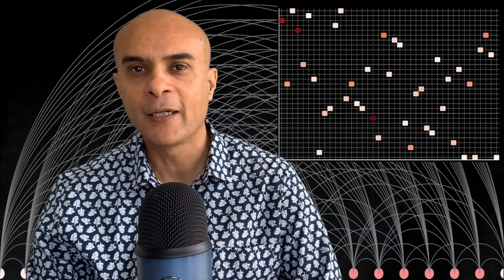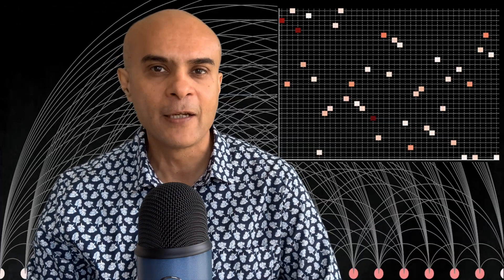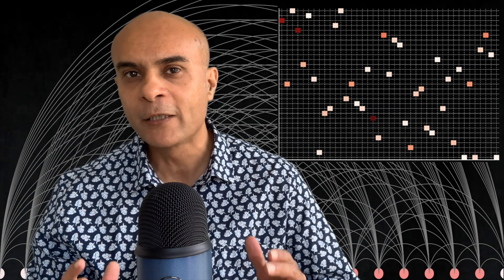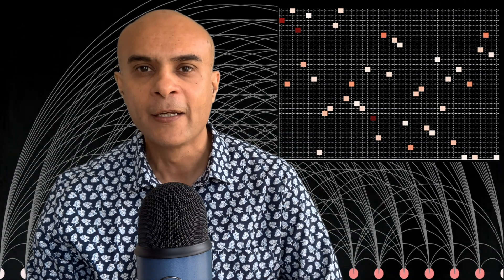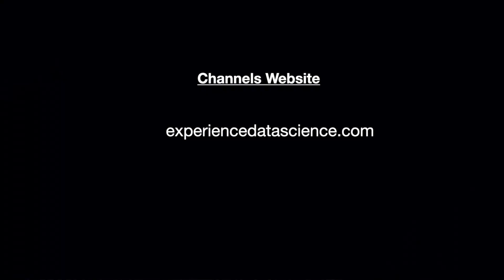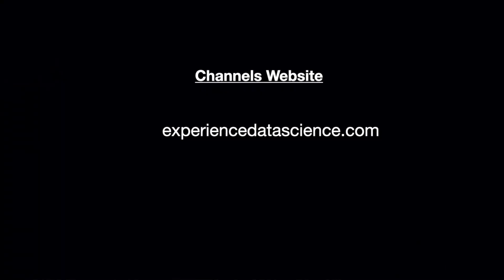You can also experience some of the data science techniques demonstrated on this channel on the channel's website experienceddatascience.com. The link is in the description below.